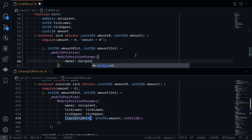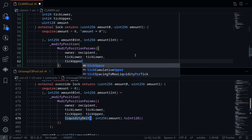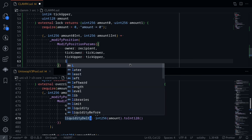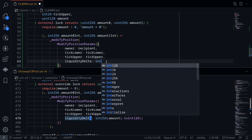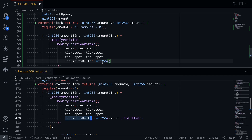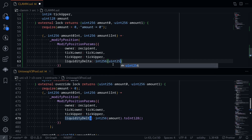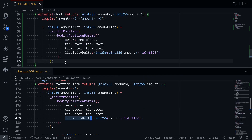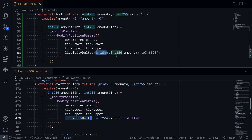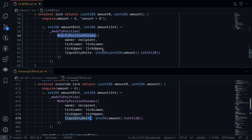We call `_modifyPosition` passing a `ModifyPositionParams` struct with `owner = recipient`, `tickLower`, `tickUpper`, and `liquidityDelta`. To cast `amount` (uint128) to int128 for liquidityDelta, we first cast to `uint256`, then to `int256`, then to `int128`. Since we haven't yet defined `_modifyPosition`, the struct `ModifyPositionParams`, or the SafeCast library for int256-to-int128, let's go define all of those now.